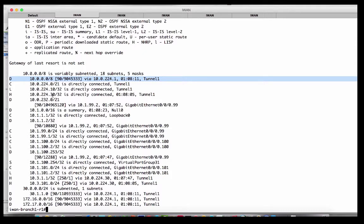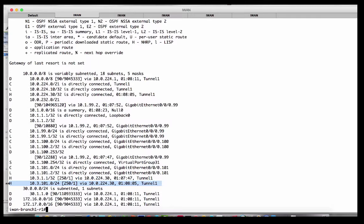That's what we chose to do in our lab environment. Now, looking down here, we are branch one — 10.1 — and we have an active phone call conversation going on with 10.3.101. There's a little H next to it, meaning it's NHRP. The administrative distance is 250 because this was installed via NHRP via a redirect from the DMVPN hub.